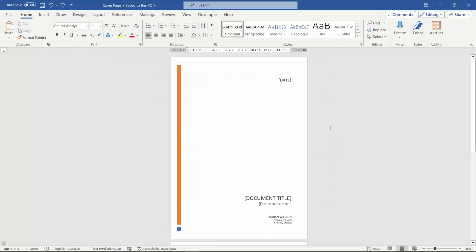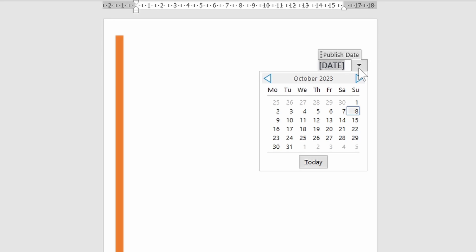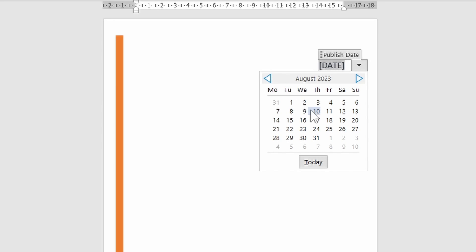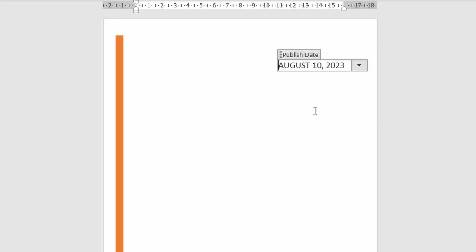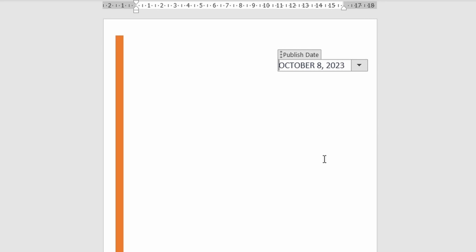You may have seen these on the inbuilt cover pages. Press the drop down to open the calendar, scroll to a specific year and month, and press a day to apply the text. Probably the best part though is being able to apply the current date to a document with the click of a button. Date pickers are great for cover pages and also good for filling out repetitive forms.